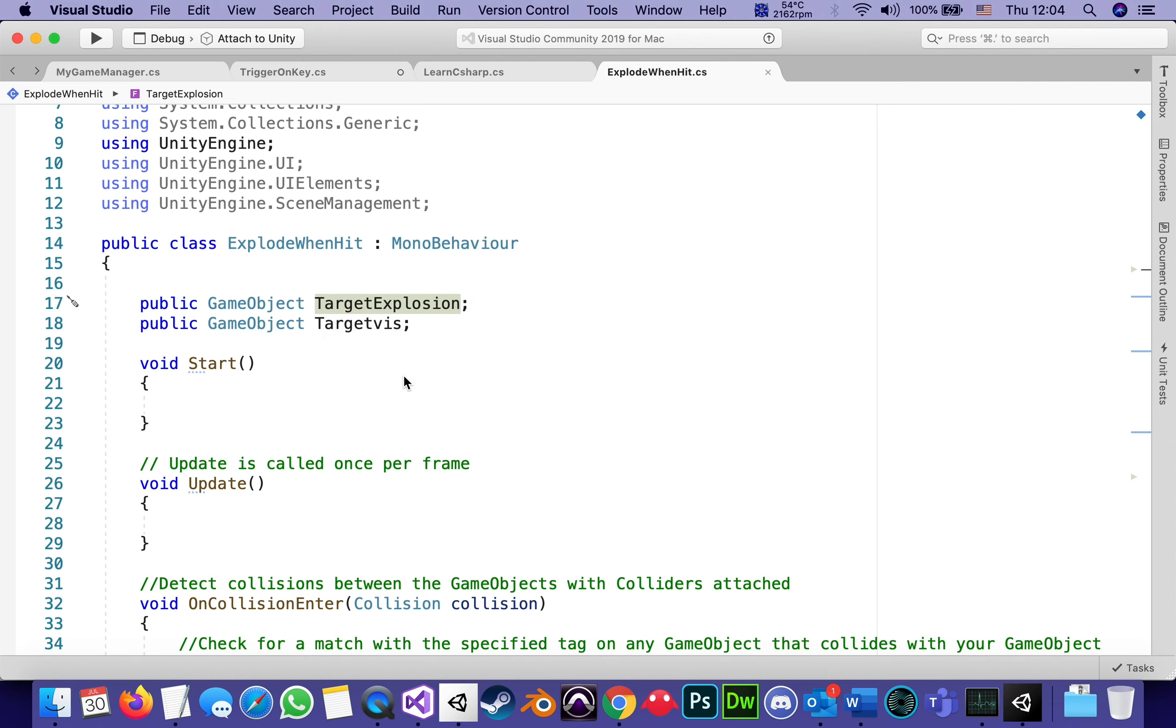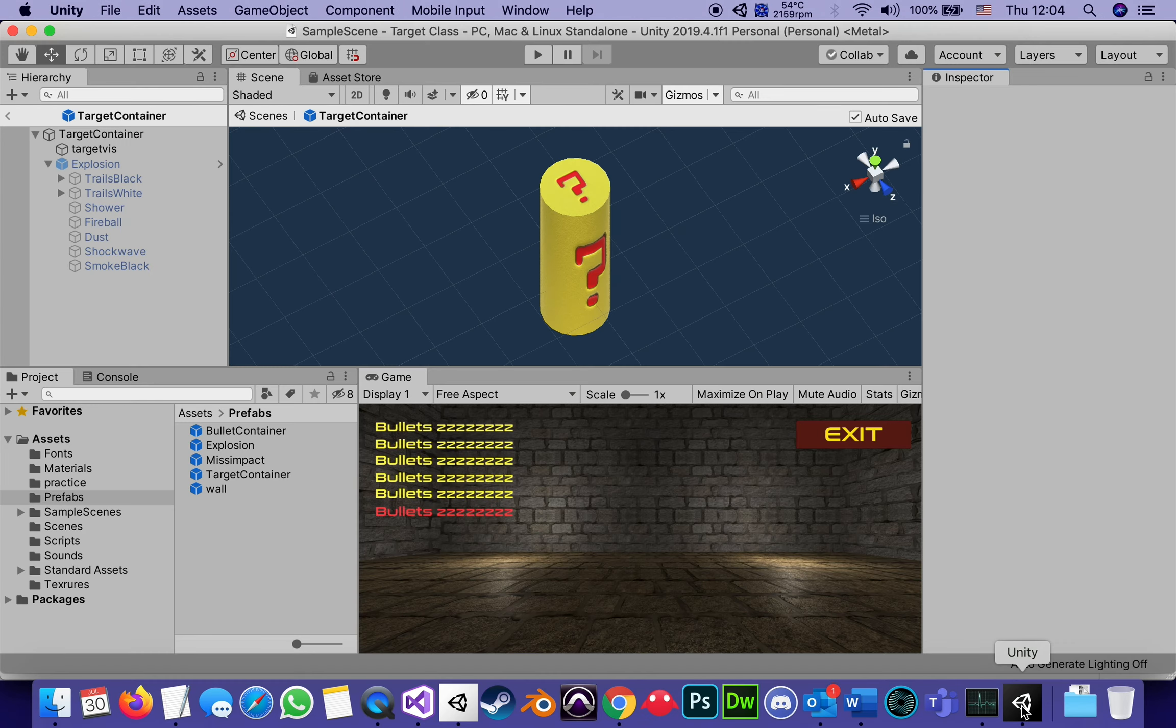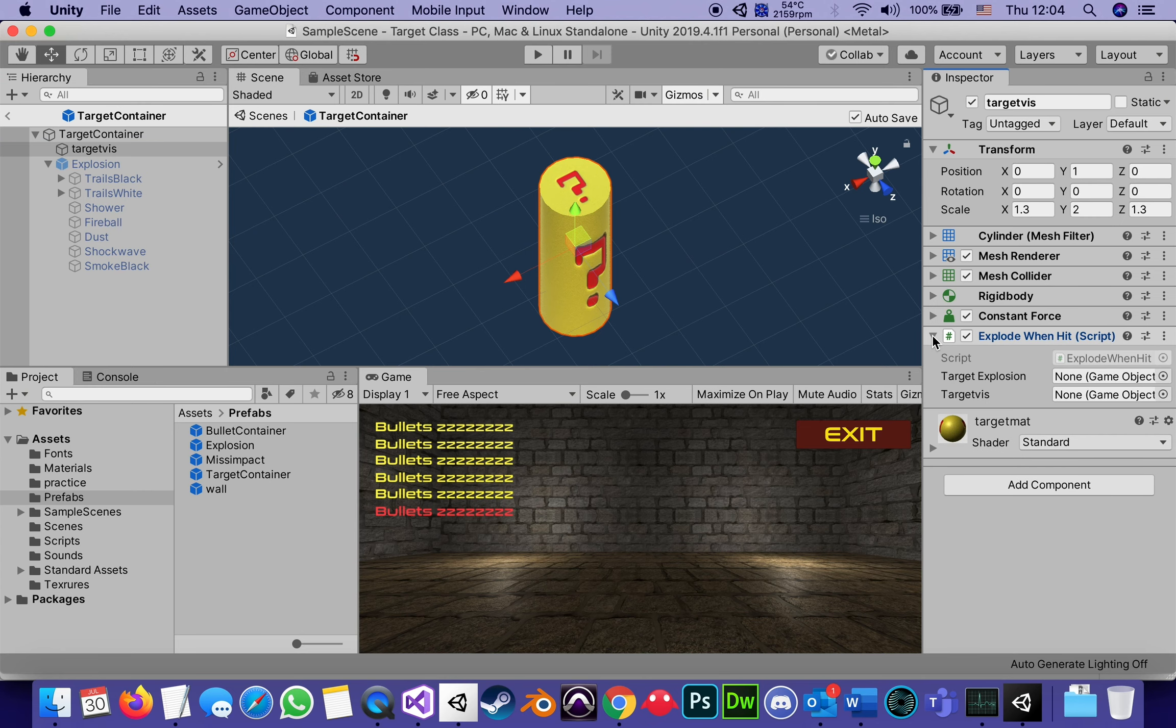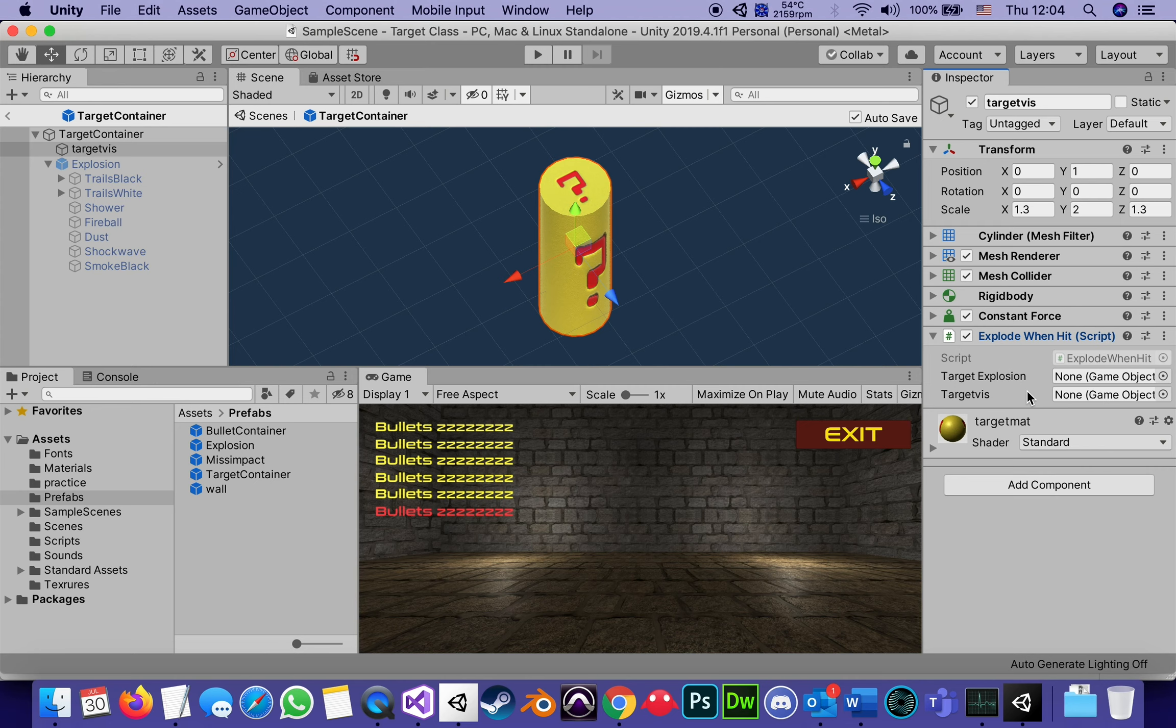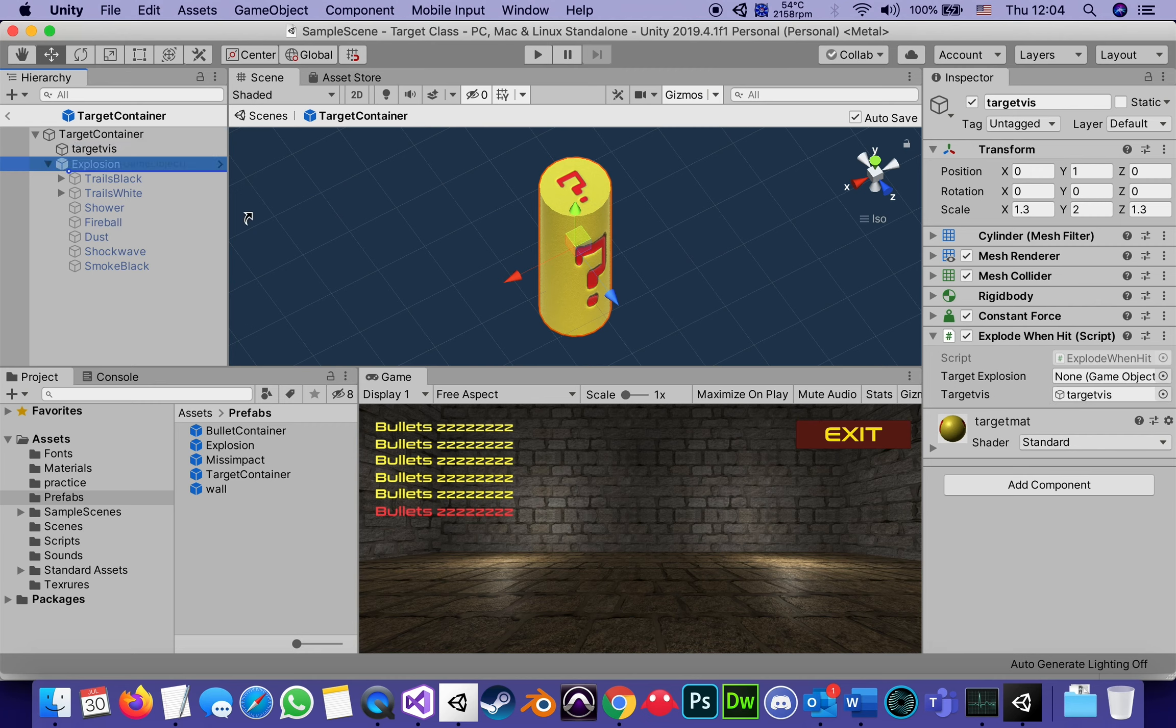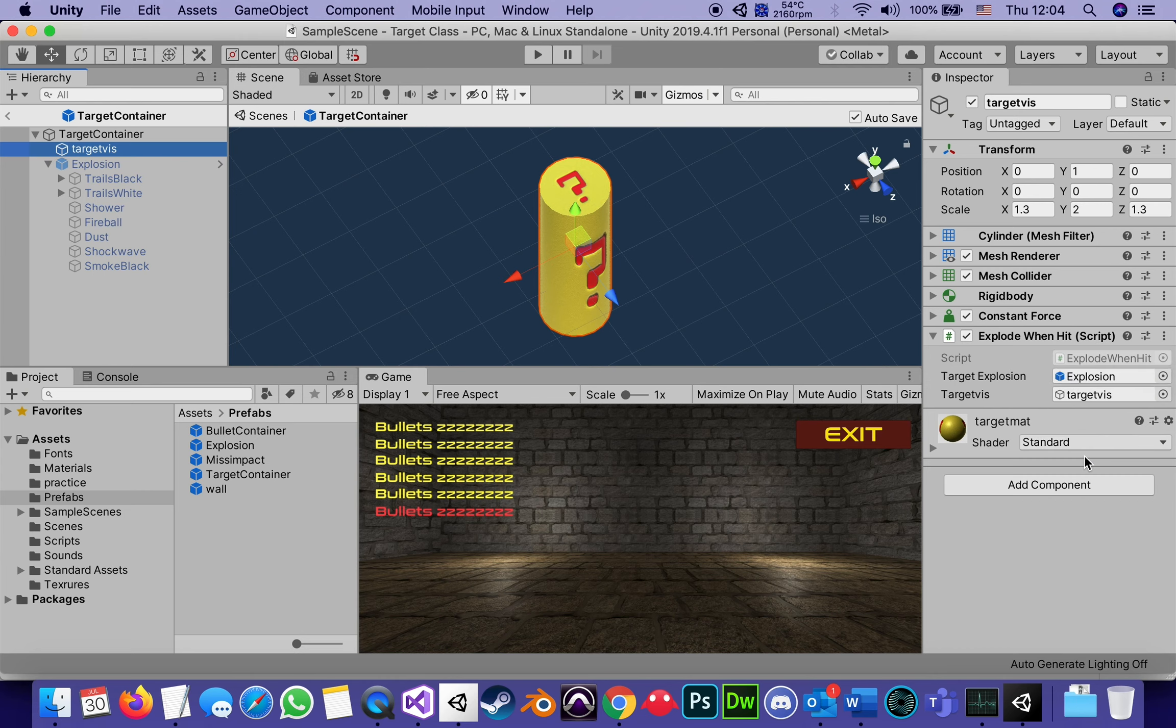So as soon as we save that script, if we go back to Unity and we go back to that script, it now has two public fields, target explosion, target viz. And we're simply going to drag the two appropriate game objects into those fields. I'm going to tell it target viz is playing the part of target viz. And the explosion, which is right now still disabled, is going to play the part of the explosion.